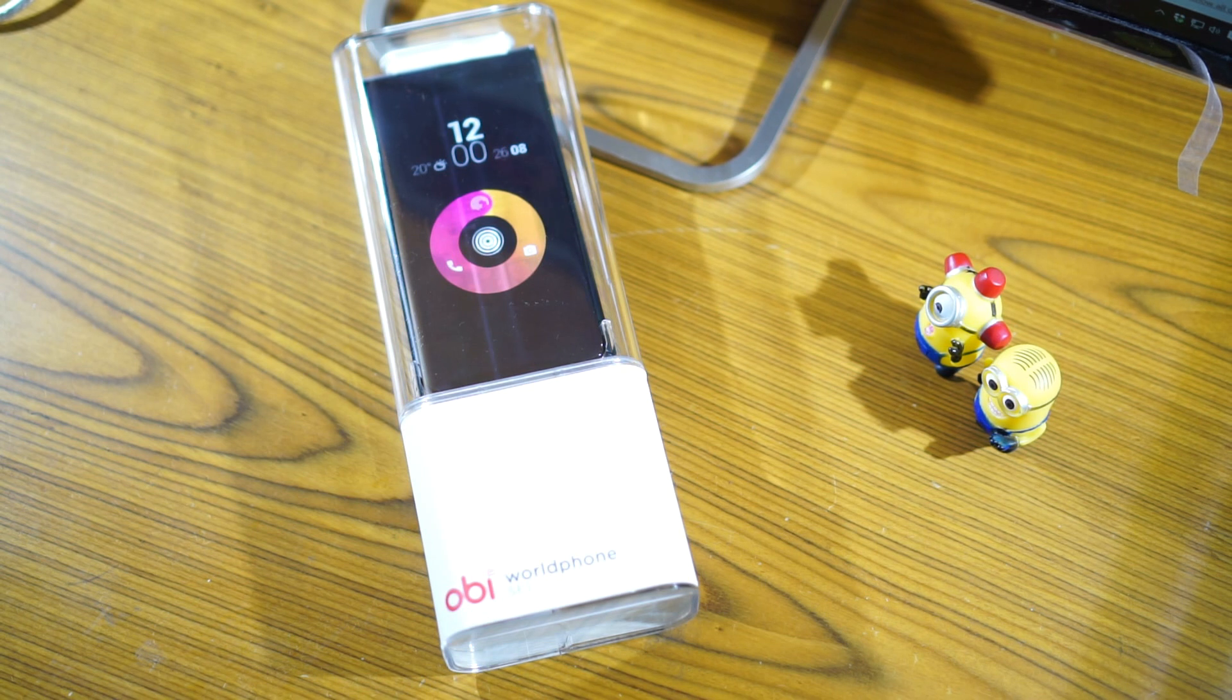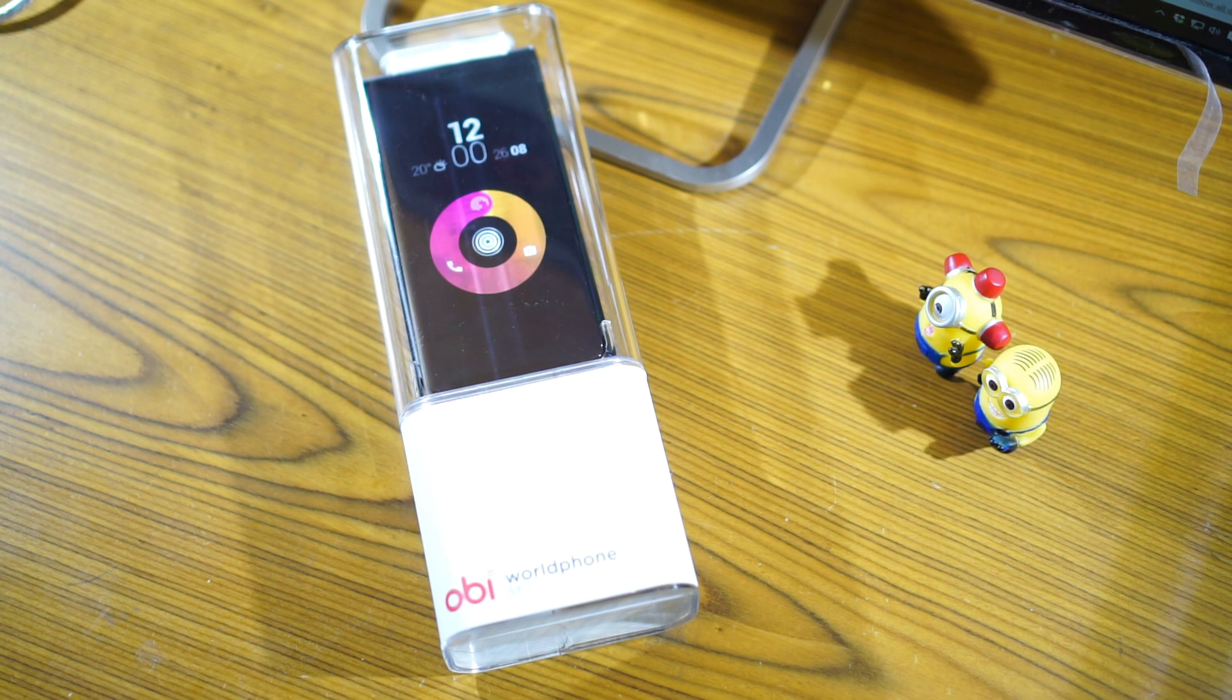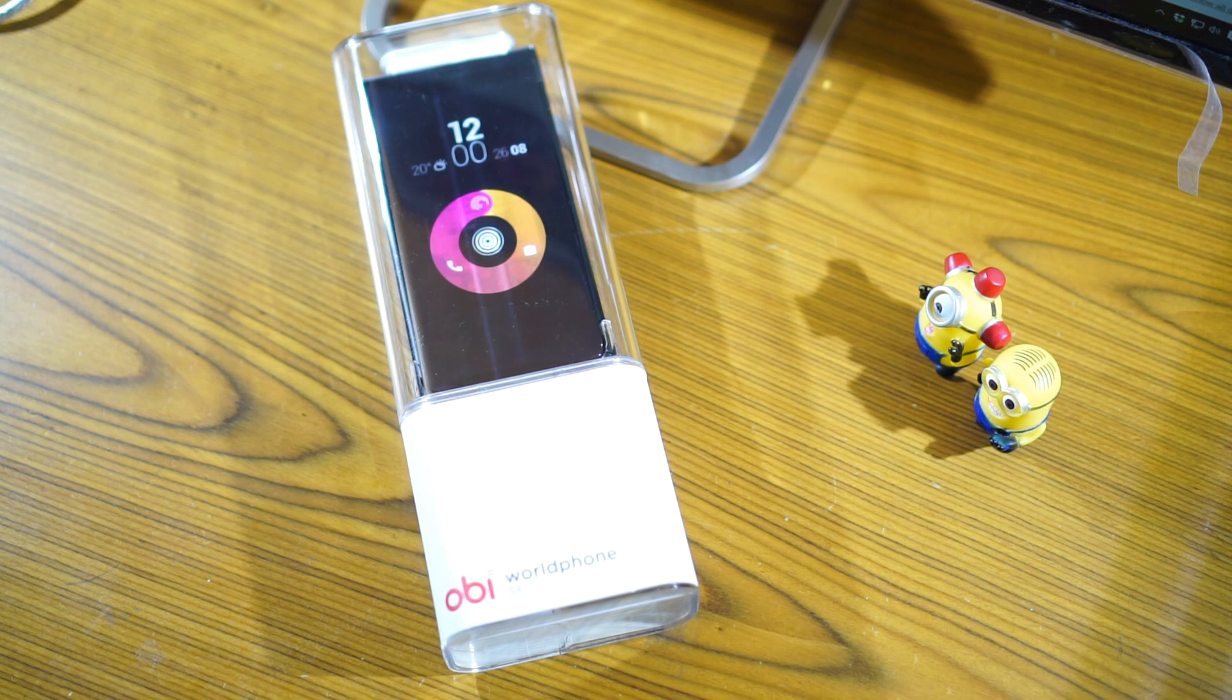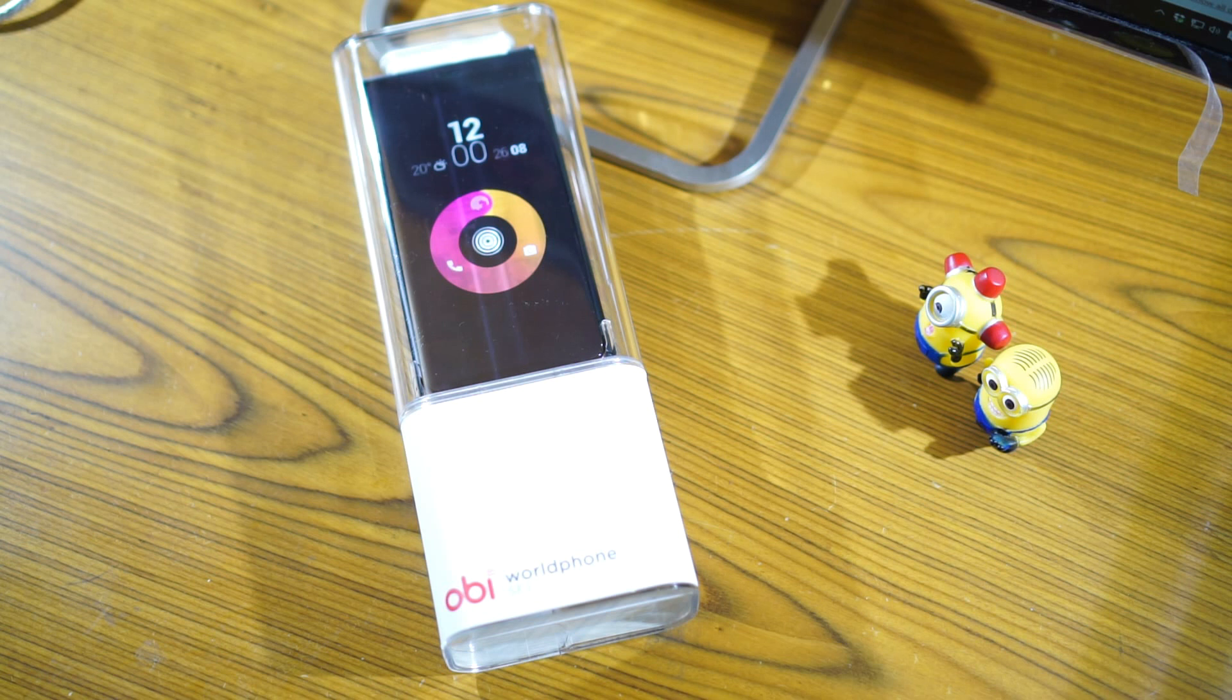This particular phone, the Obi World Phone, has been designed by Ammunition Studios, a respectable design studio located in California. So let's go ahead and unbox it and see what the device is all about.